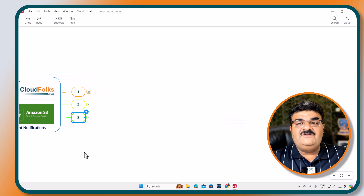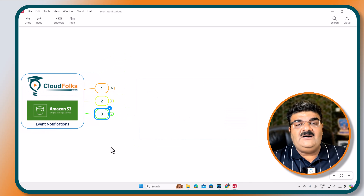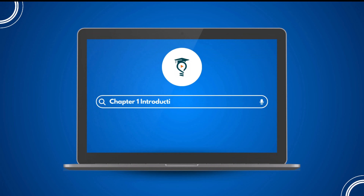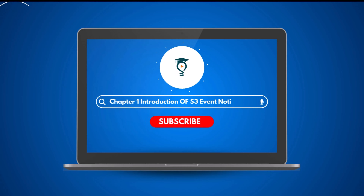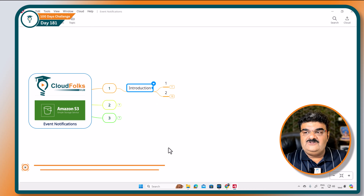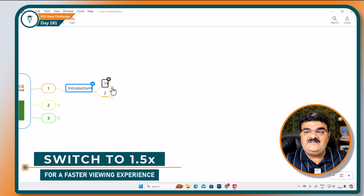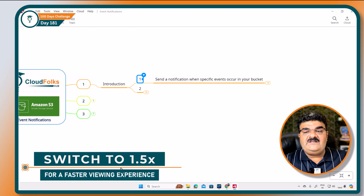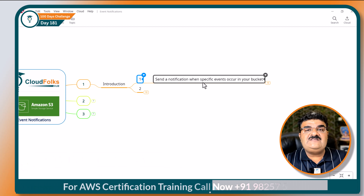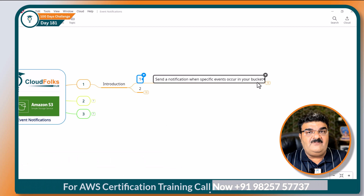Let's start with chapter number one: event notification introduction. Here we have a very simple definition. What is a use case of event notification? Send notification when a specific event occurs in your bucket.